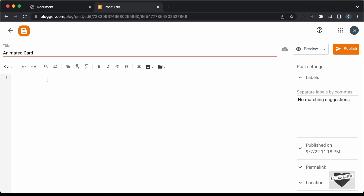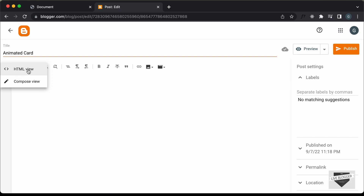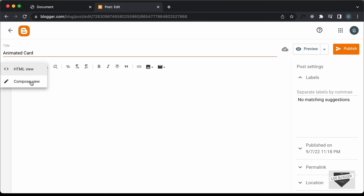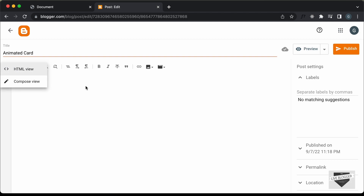Right now, the first thing we need to do is we need to change this view into the HTML view. By default, it will be in the Compose view. So, click on this button and click on HTML view. Now, here you can add the HTML, CSS and JavaScript. So, let's add the code over here.